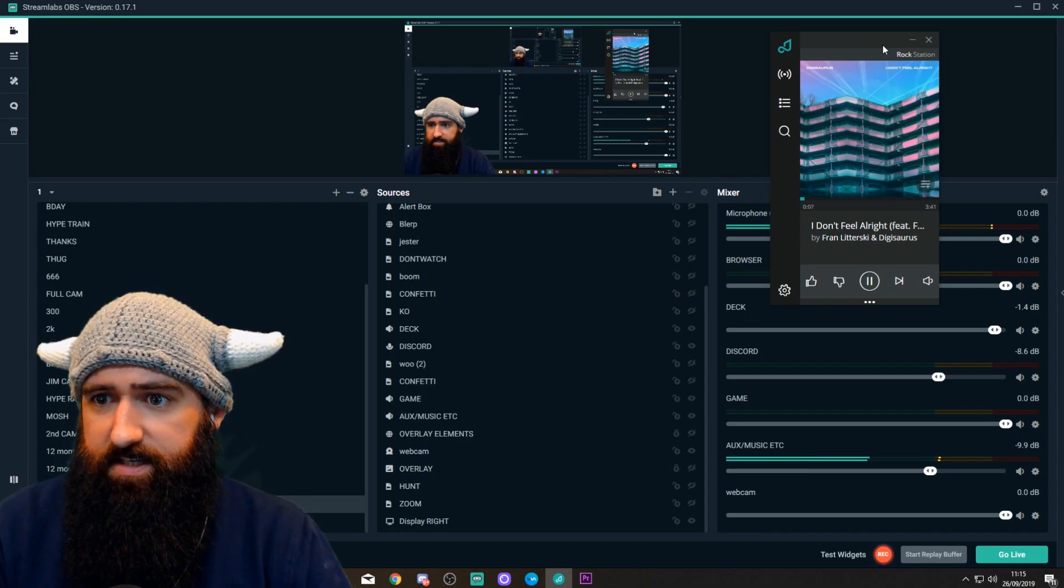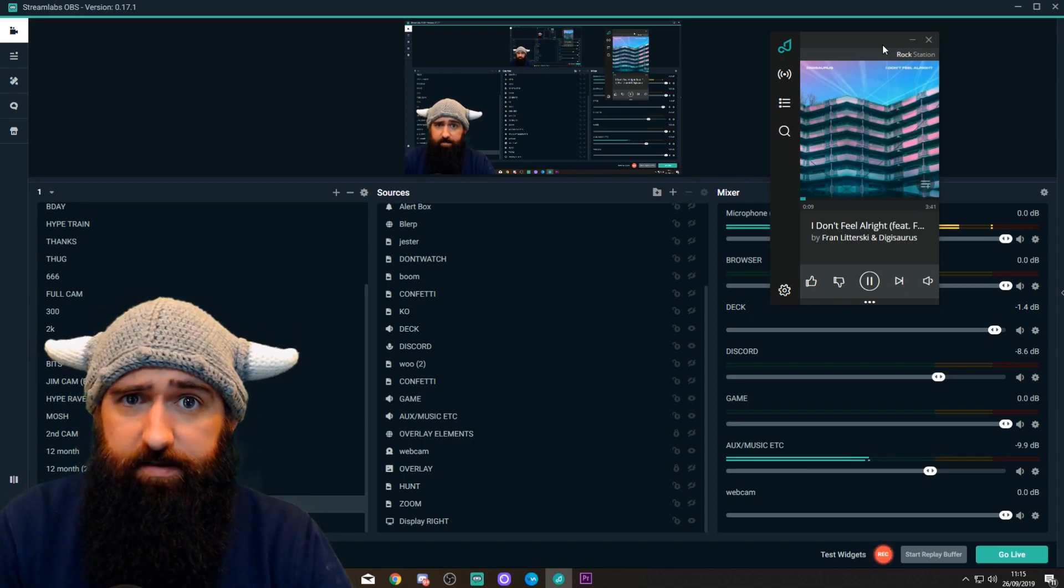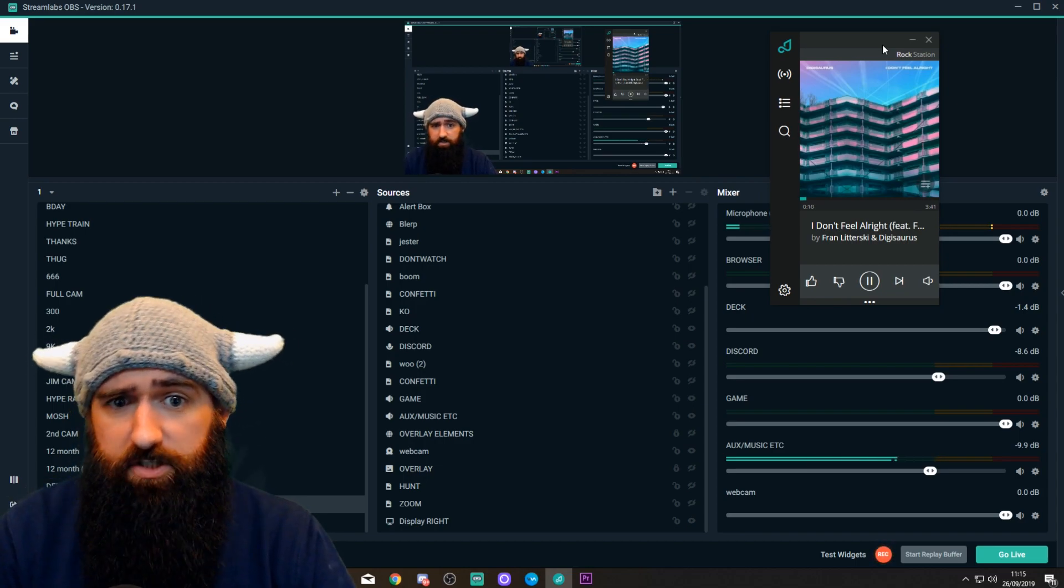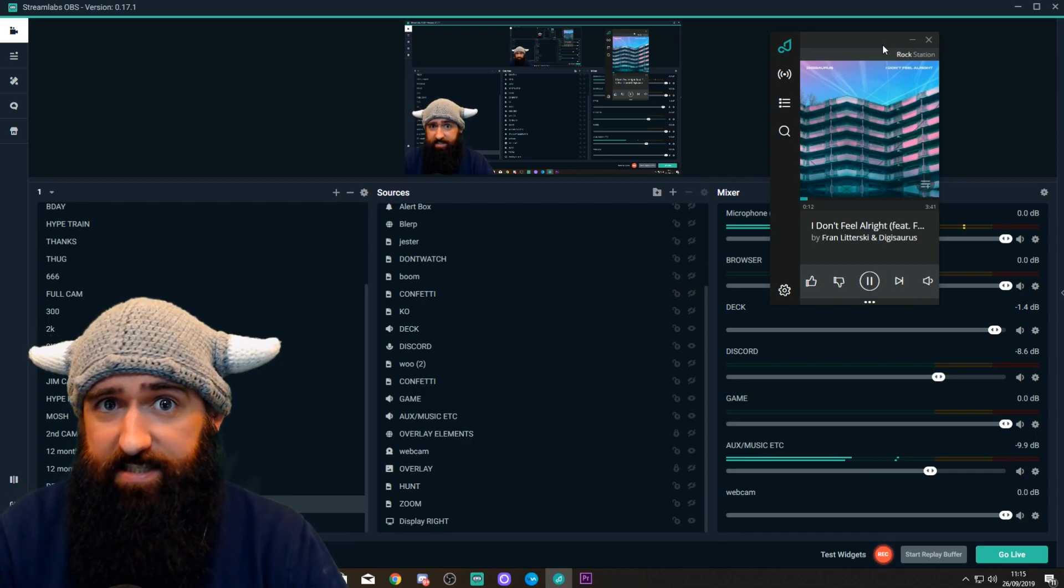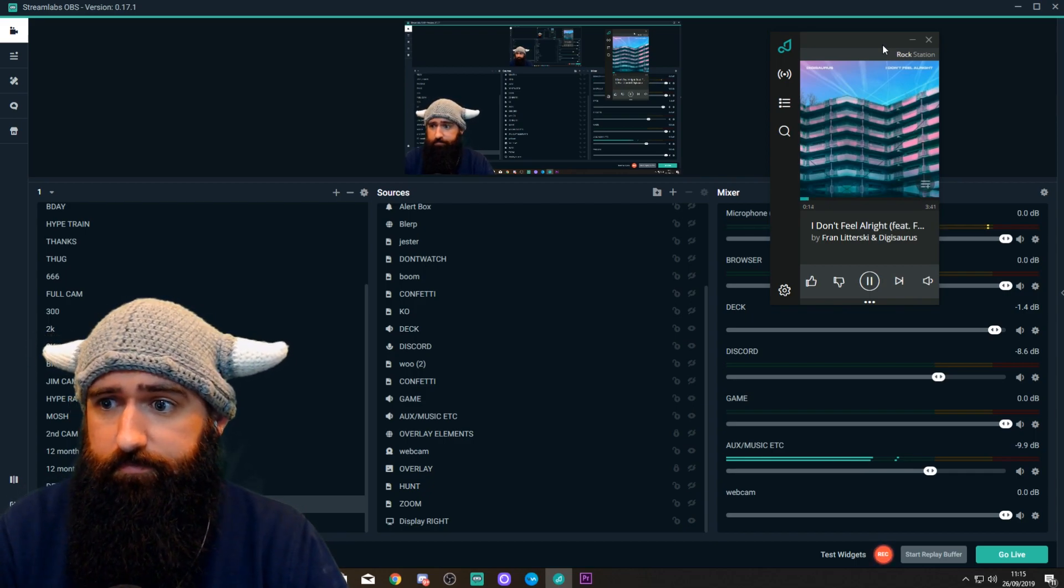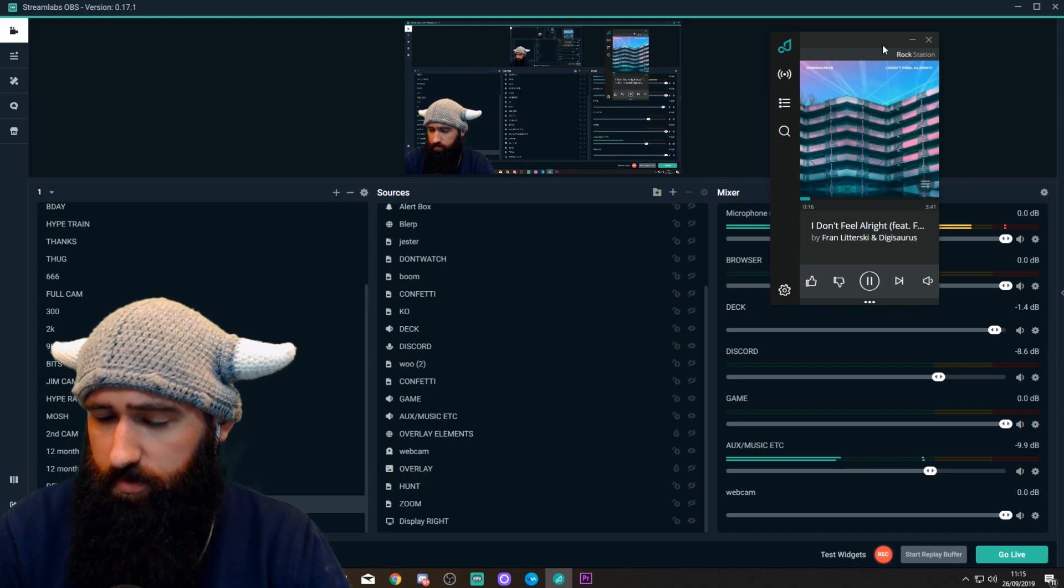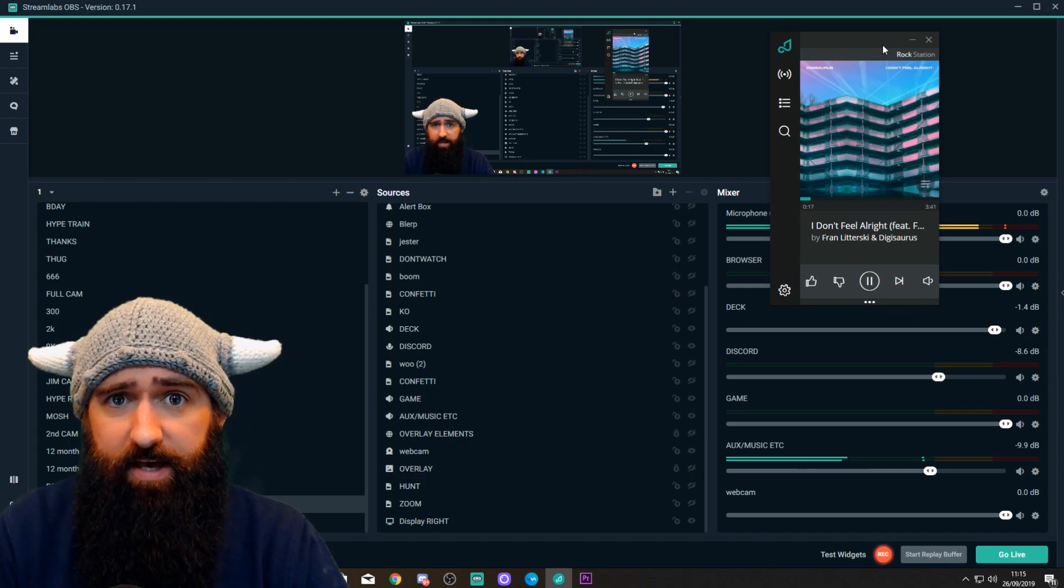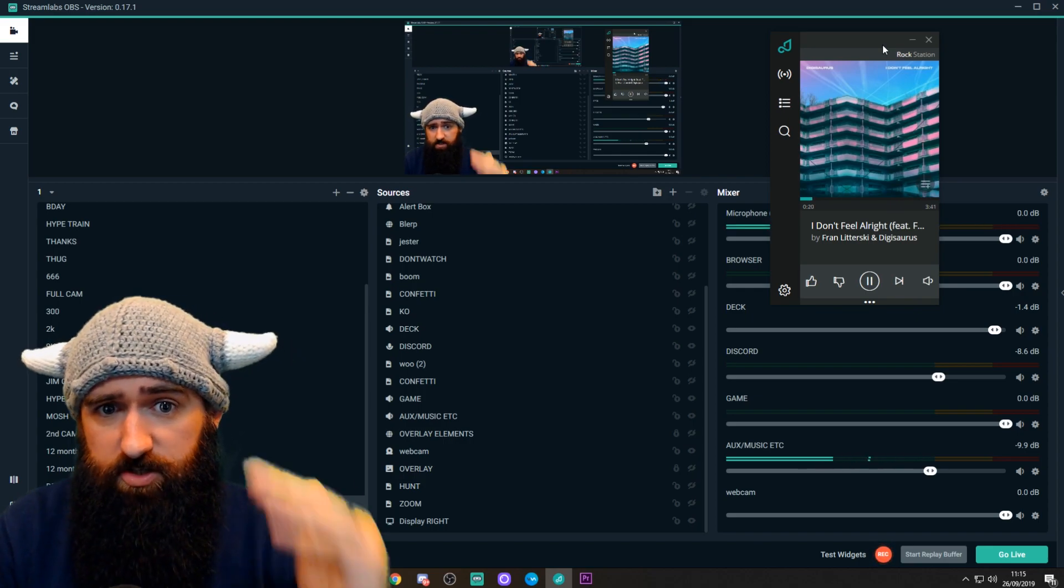That should open any second and start playing music. There it is. So, there we go. As you can see, that's Pretzel. It's currently playing music. So, what I'm going to do is quickly open this section of the recording.